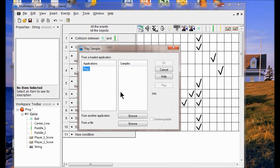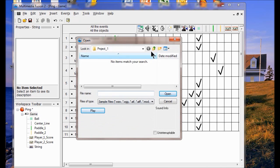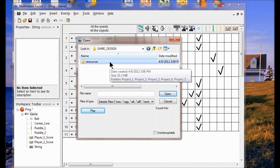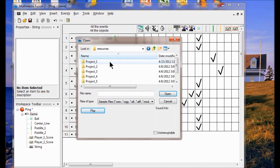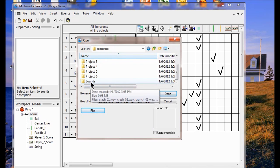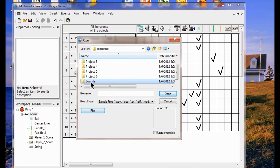I'm going to click here to browse from a file and find a file. I'm already in game design here, so I'm going to click in resources. I go all the way down until I find sounds. You have this if you made your folder and did what you were supposed to do in the first session of class. If you don't, go back and download them.